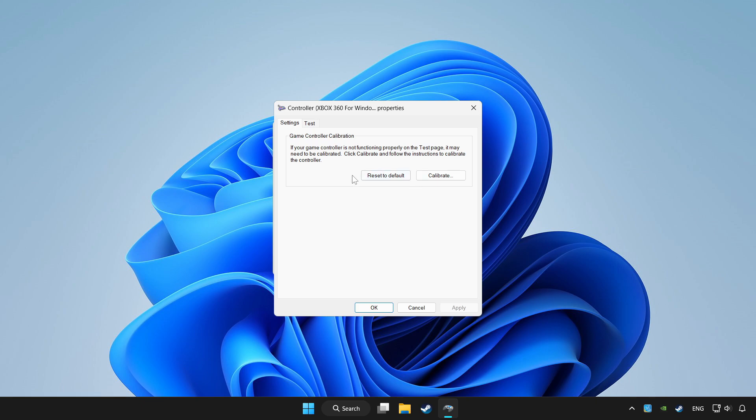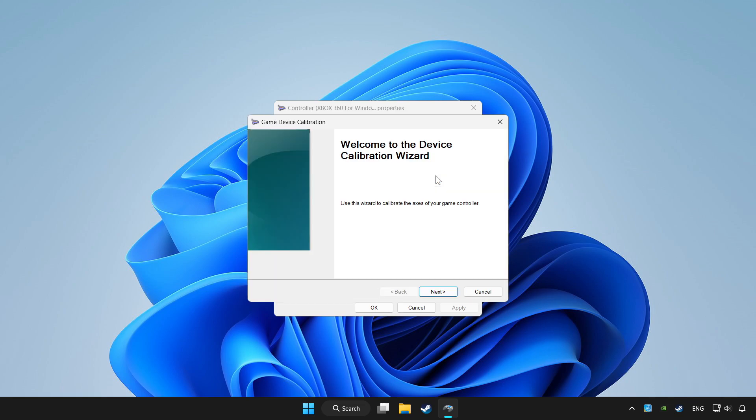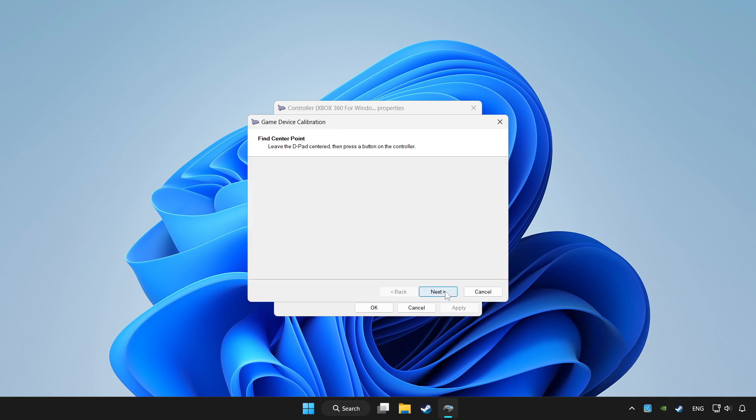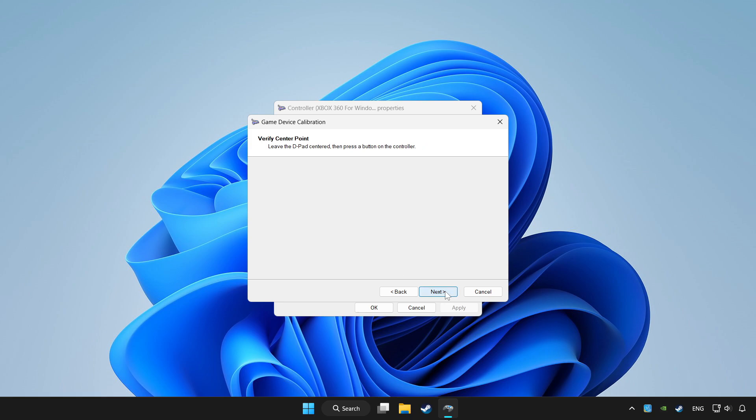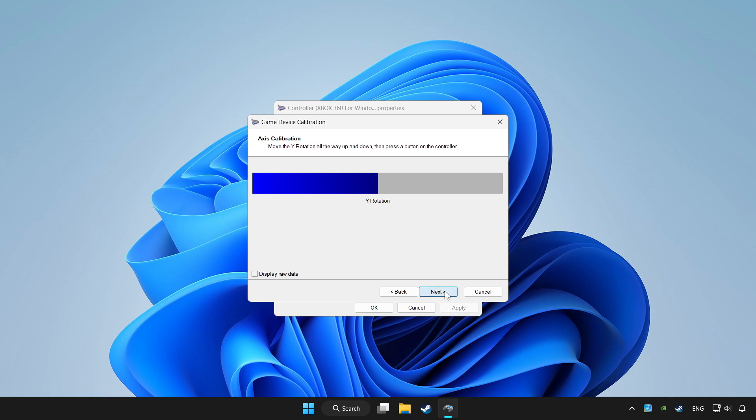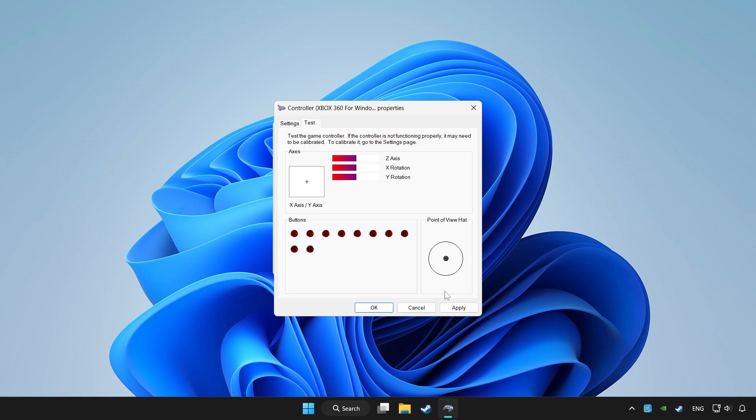Click reset to default, then click calibrate. Complete the calibration process. Apply and click OK.